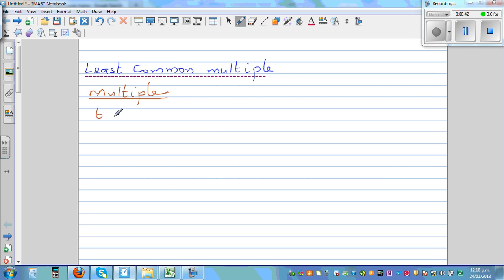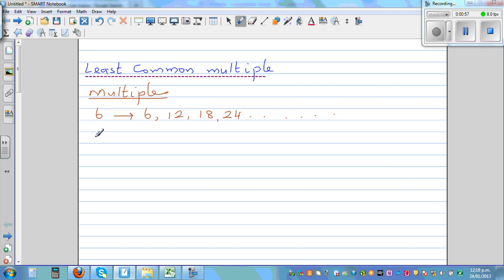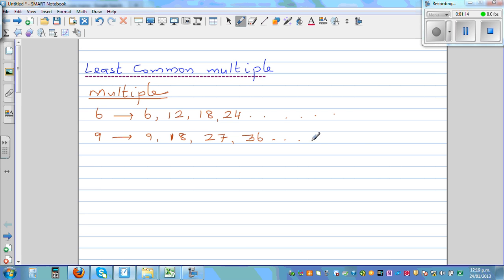What are the multiples of 6? The multiples of 6 are 6, 12, 18, 24, and so on — this goes on forever. If you take 9, the multiples of 9 are 9, 18, 27, 36, and so on. This also goes on forever.